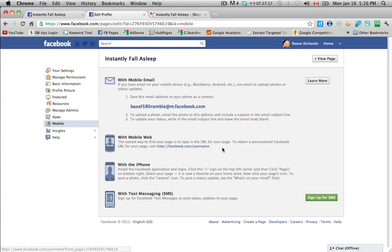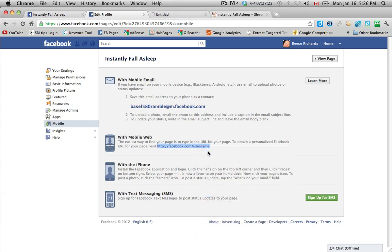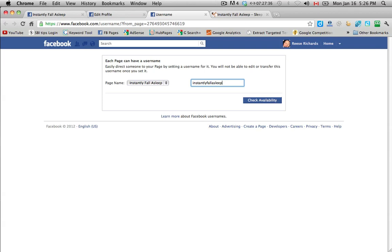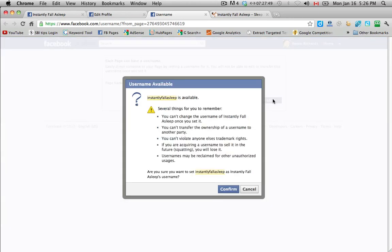So we had discussed this before somewhat and we'll go here now. So if you want a vanity URL, so here, what's going to happen is I want instantly fall asleep. So I want my page to be facebook.com backslash instantly fall asleep. And you'll notice when I check availability, it's going to give me a warning. Okay, so this is what it tells me. The username is available, which is great. Several things for you to remember. You can't change the username of instantly fall asleep once you set it. So once you set that name, you're stuck with it. You can't transfer the ownership of the username to another party. You can't violate anyone else's trademark rights. And if you are acquiring a username to sell it in the future, if you're squatting on it, you're going to lose it and it's against the terms of Facebook.